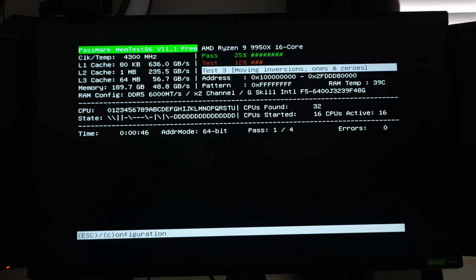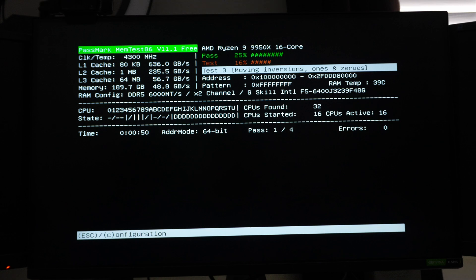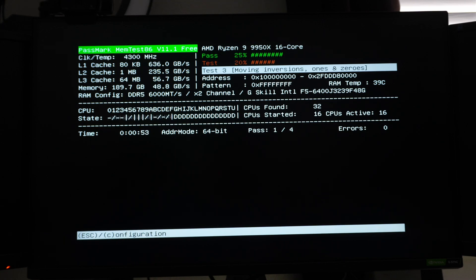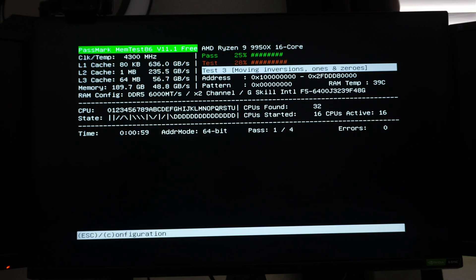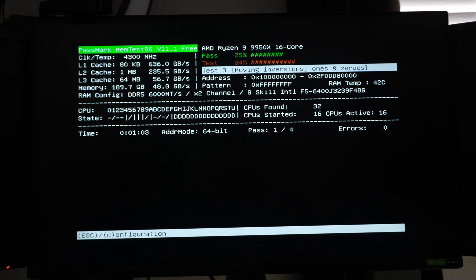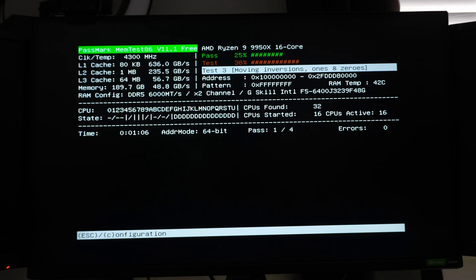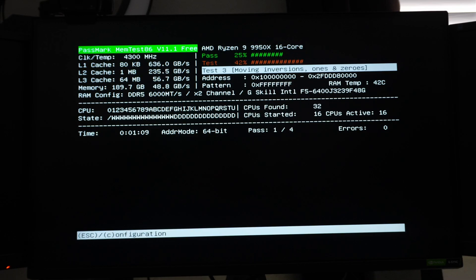This is just way too much trial and error and way too much clearing CMOS and trying, especially if you're trying to tune the memory. So at this point, I just want this to work with 100% stability. And that's the ultimate goal here at 6000. So we're going to let this run for, I don't know how long, but a pretty long time. And if it can do four passes, then I think we're good.